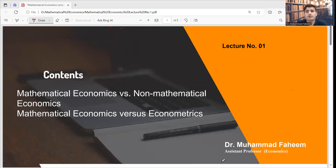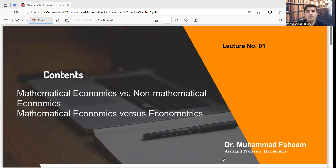Bismillahirrahmanirrahim. Welcome to the Mathematical Economics course. In this course, we will explore how mathematics helps to understand economic theories. Whether you want to become an economist or are curious about how mathematics and economics connect, you are in the right place.